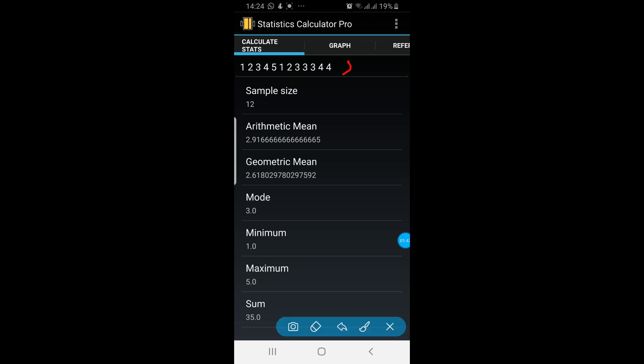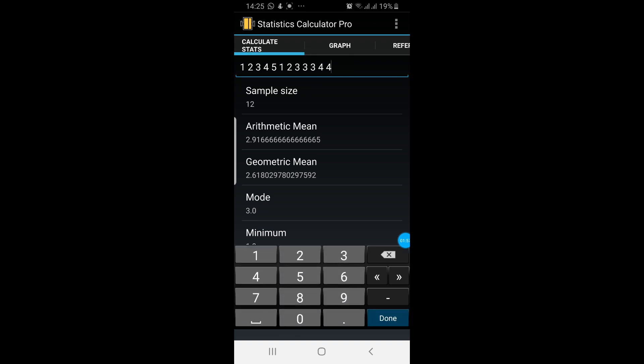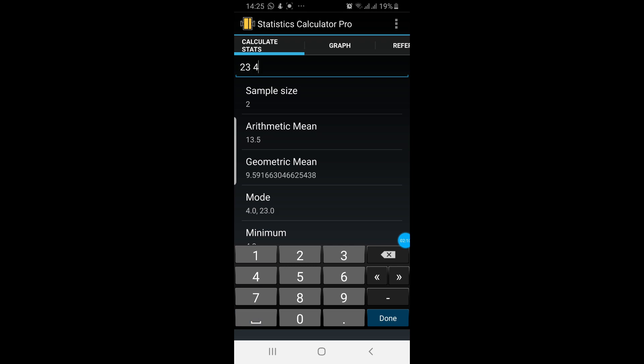Here is your data. Each value is separated by a space. Let me show you how to enter your data. Click here. Remove these values. Now it says insert your values. So you can insert like 23 and then space 41 space 22 space etc.